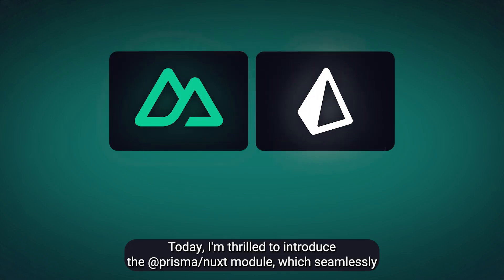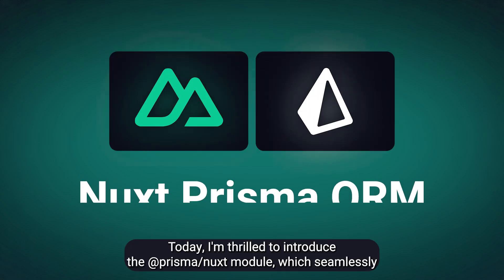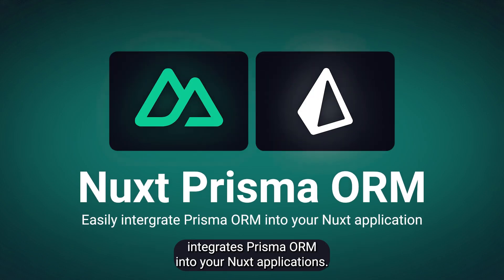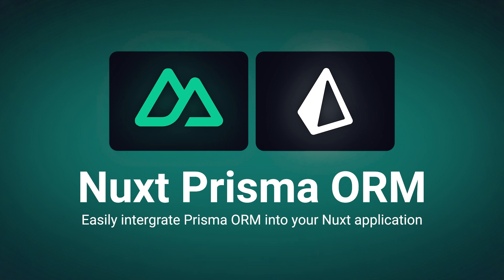Hey Nuxt users, today I'm thrilled to introduce the Prisma Nuxt module which seamlessly integrates Prisma ORM into your Nuxt applications.